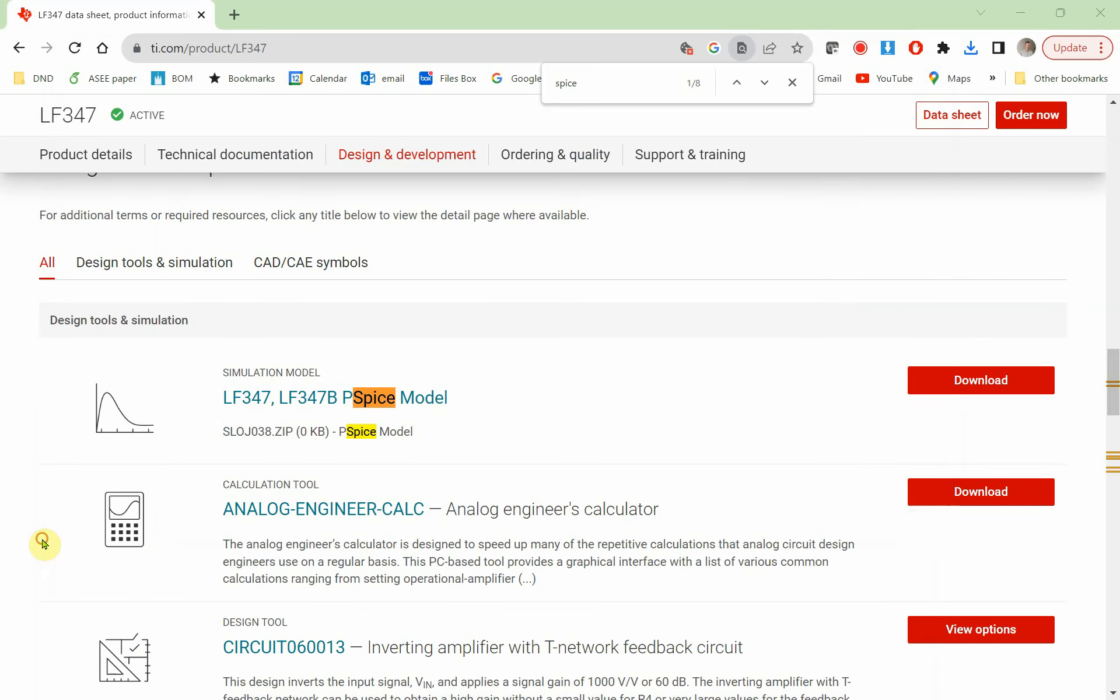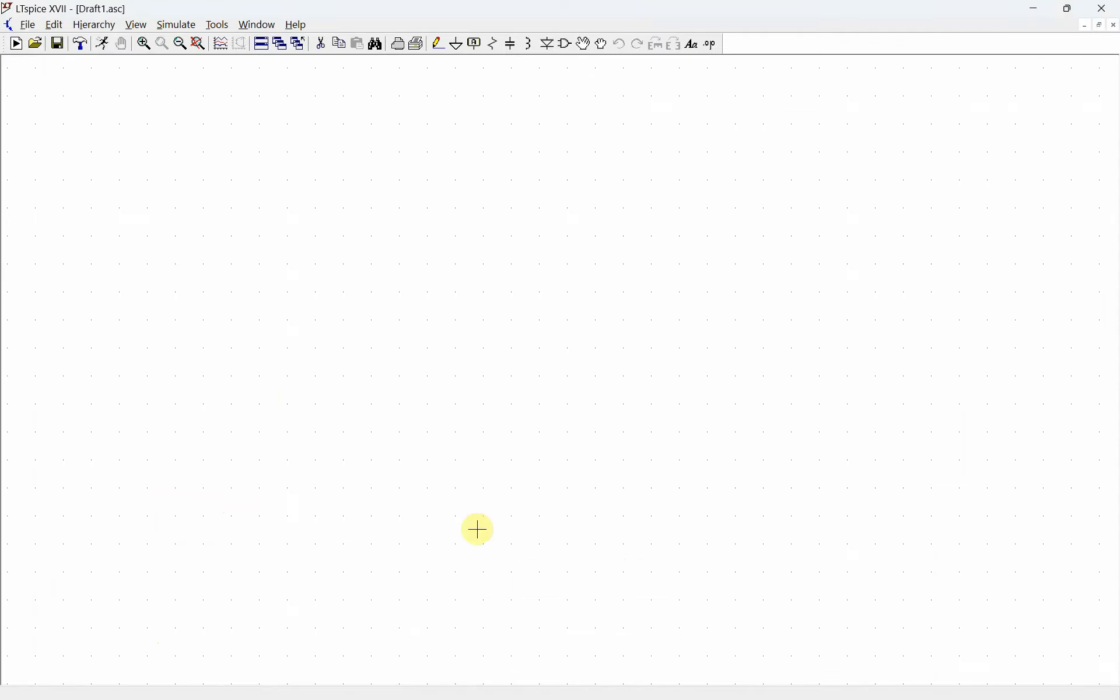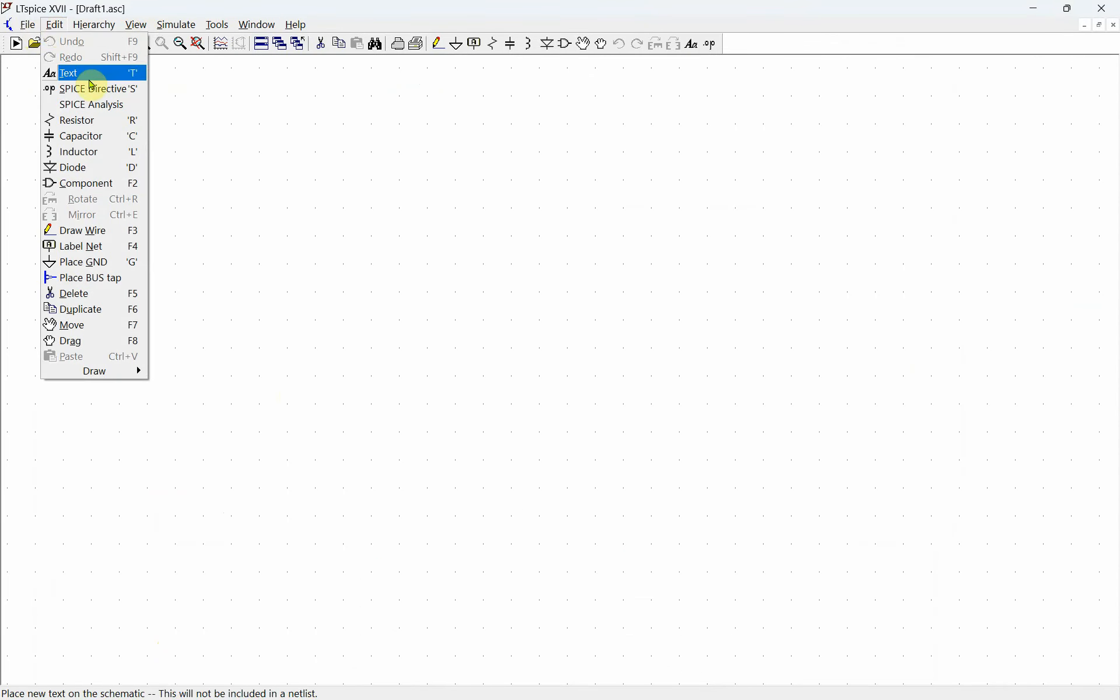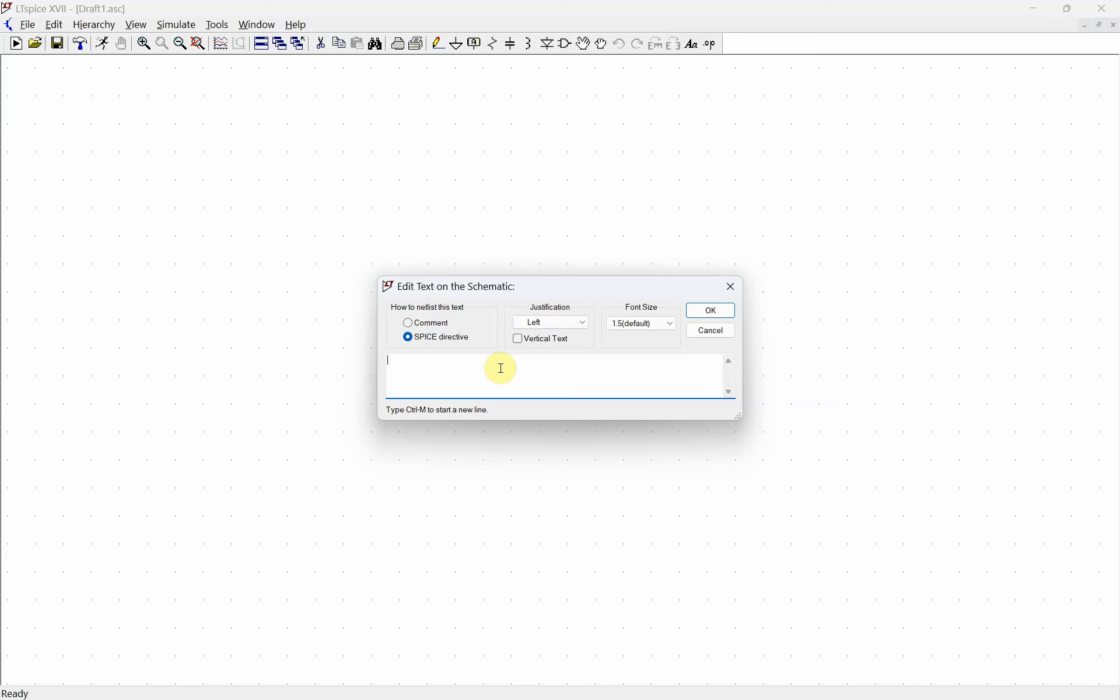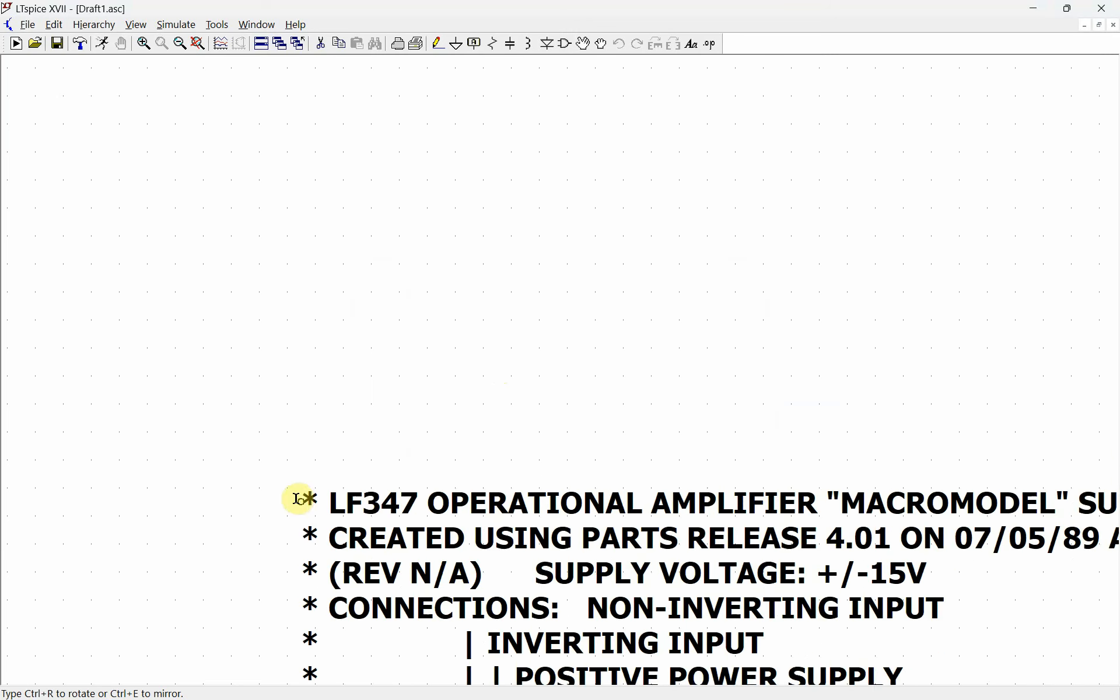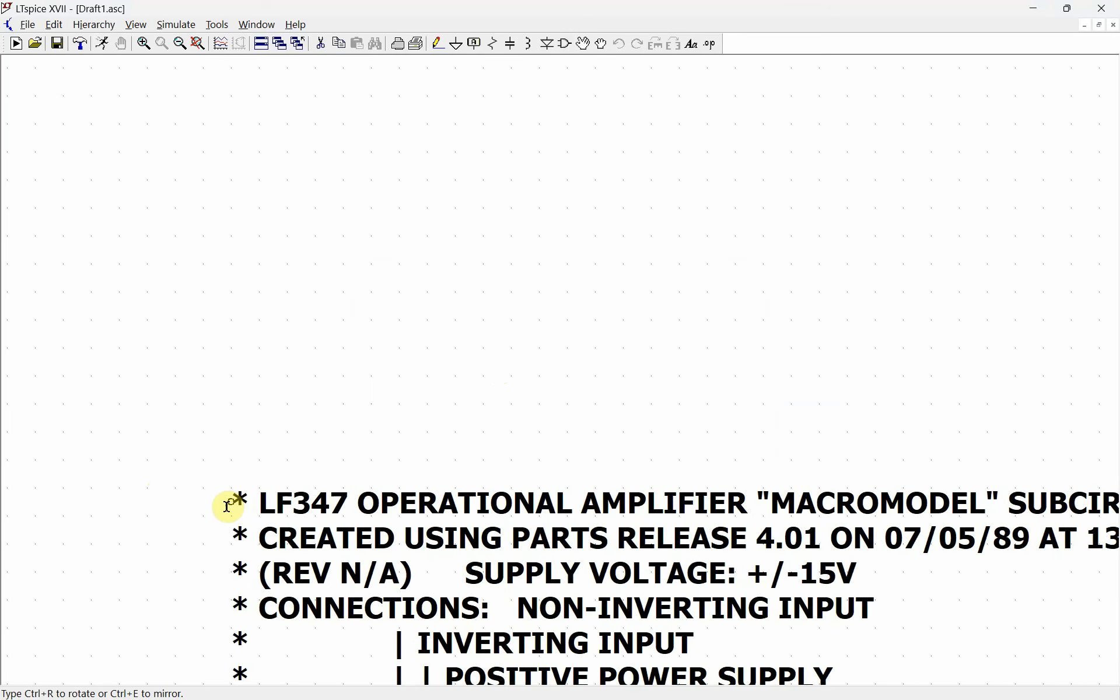We're going to go over to LT Spice and do a SPICE directive. Go to Edit > SPICE Directive, and then we're just going to paste all of that in there and place it on the schematic.